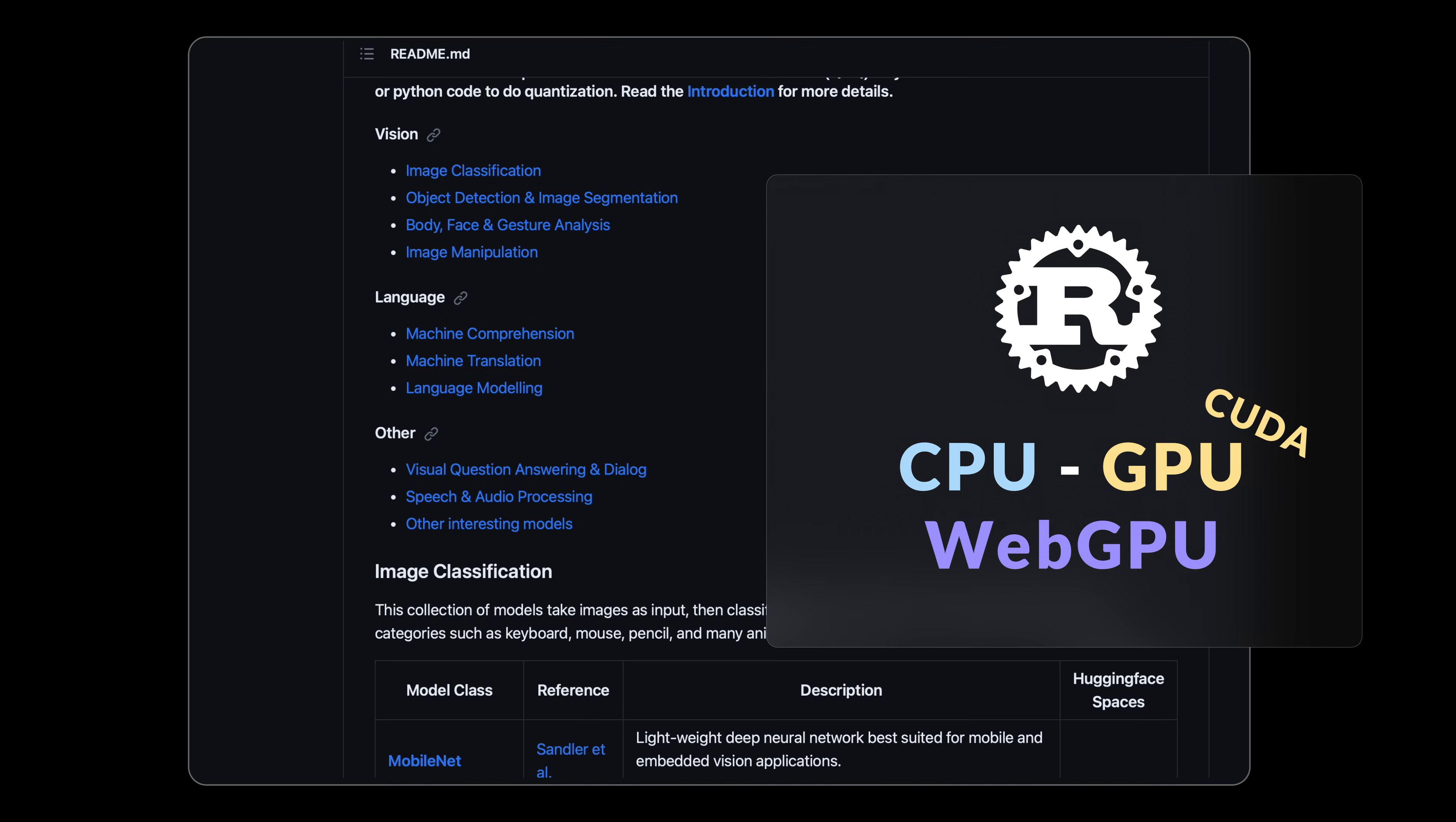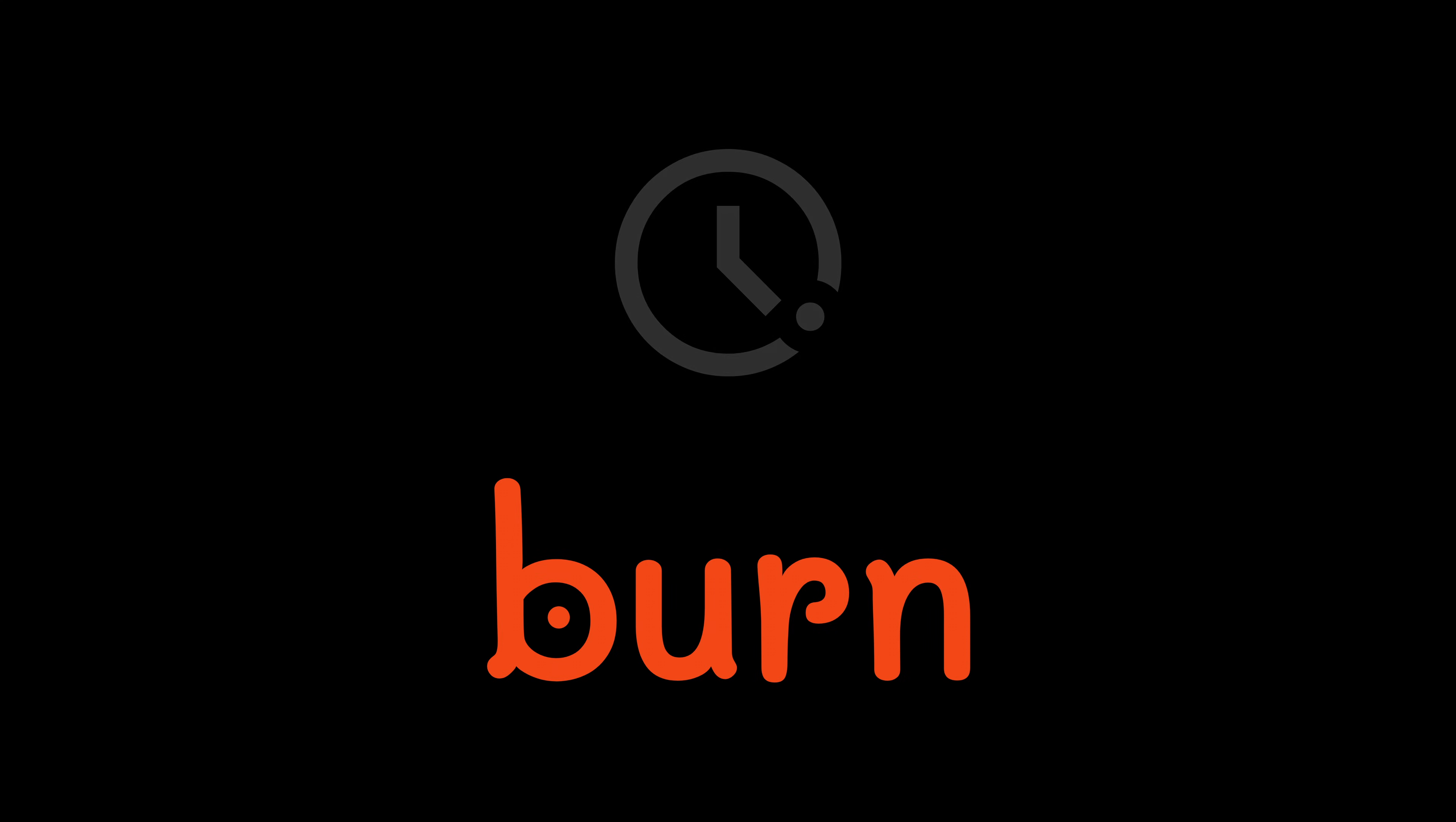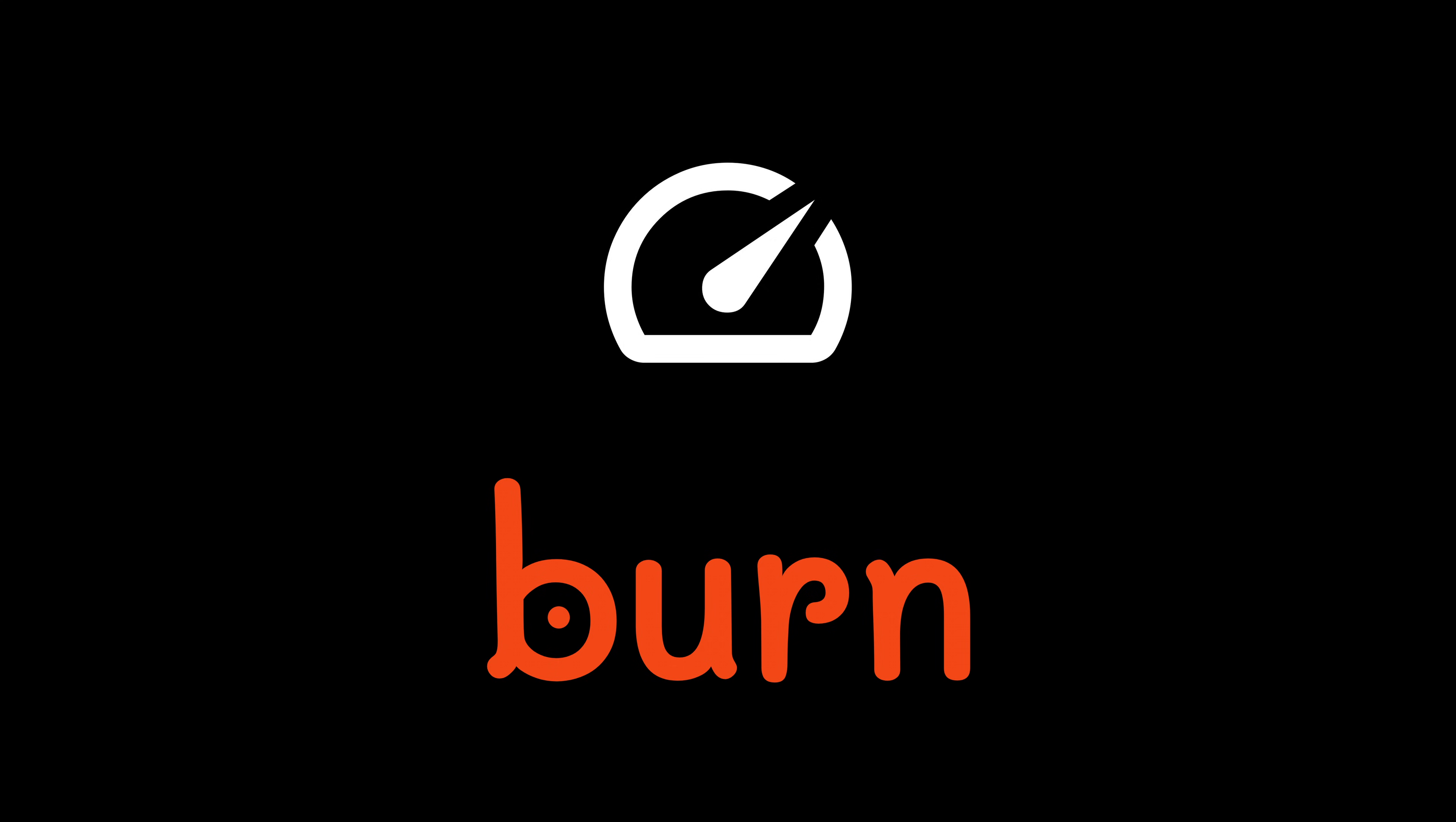And that is game changing for doing AI in Rust. Now Burn is still in development but things are moving fast and looks very promising.